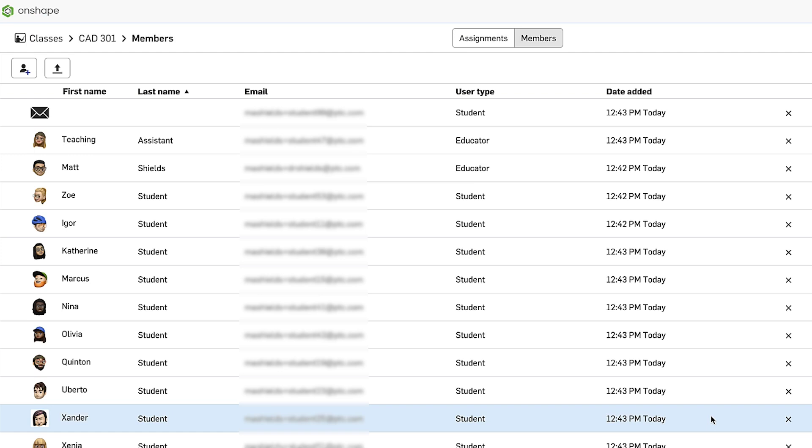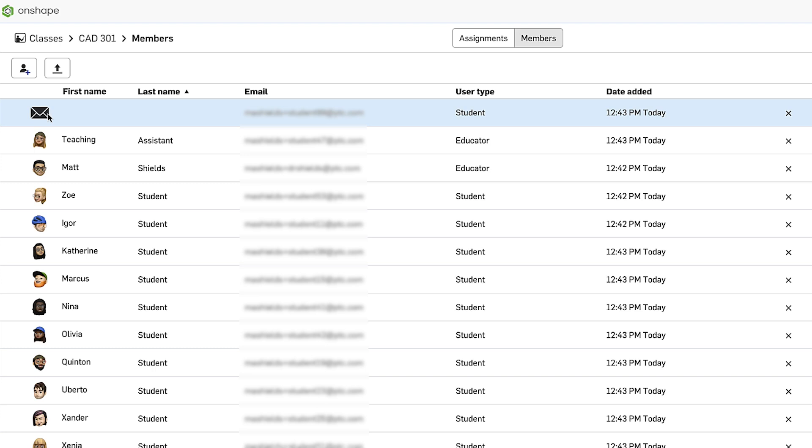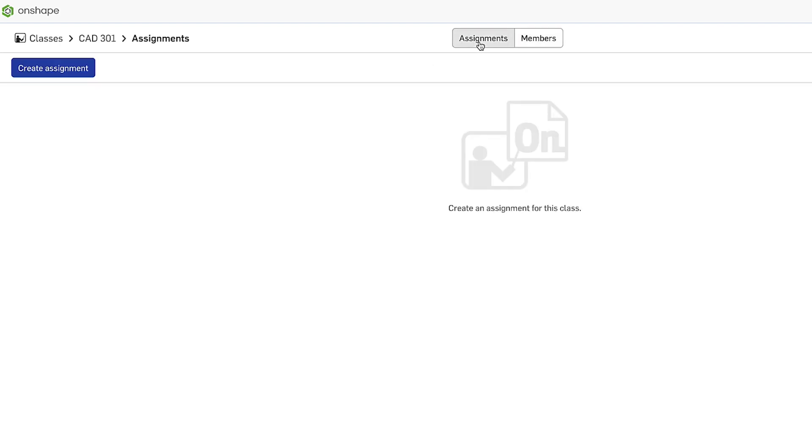Now I can see all of the members of my class. For students who already have Onshape accounts, you'll see that their name and their icon show up. You can see there's a student at the top who doesn't have an Onshape account yet, but they'll receive an email inviting them to create an account. They'll click a link in the email and they can quickly create their Onshape account. Great. Now that I've added members, let's create our first assignment.